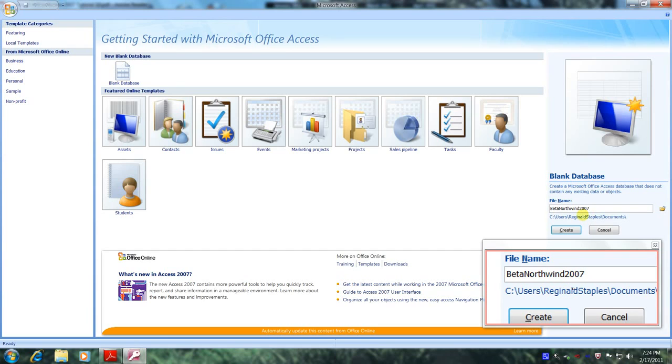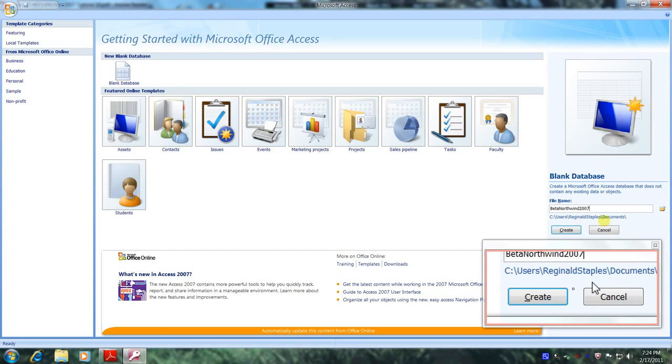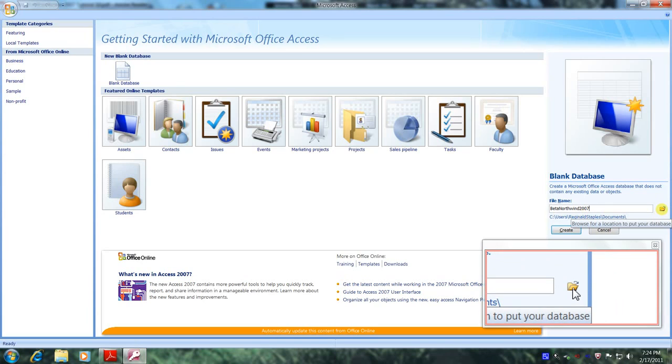And let's scroll over to the open folder icon right here and let's click on it so that we can begin to navigate to the area we would like to save our file.